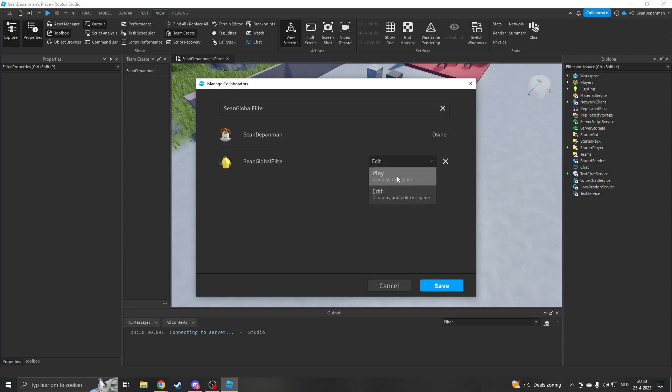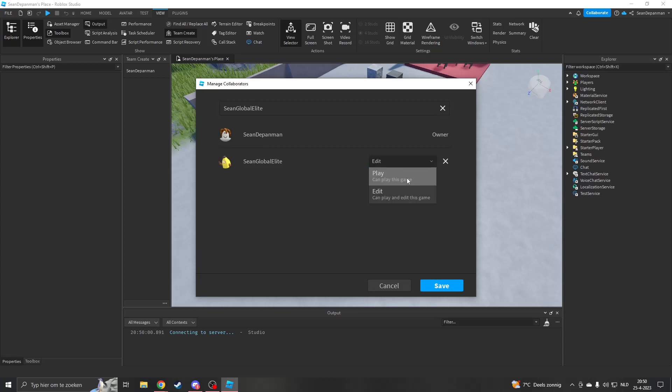Here you will see that I can click on Play or Edit. So I can choose if they can only play this game, or they can play and edit this game. If you press Edit, they will be able to edit everything.